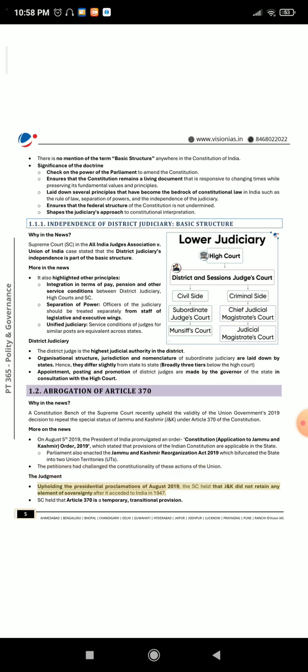The Judgment: Upholding the presidential proclamations of August 2019, the SC held that J&K did not retain any element of sovereignty after it acceded to India in 1947. The SC also held that Article 370 is a temporary, transitional provision.